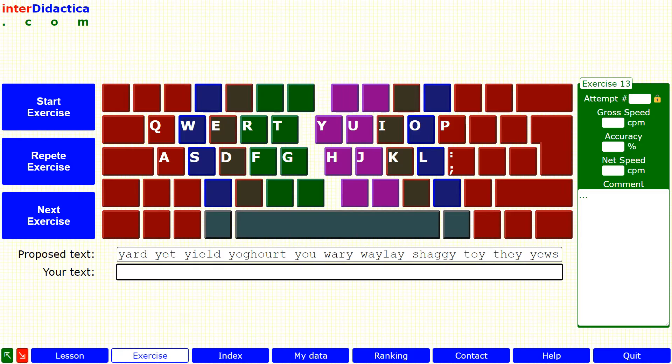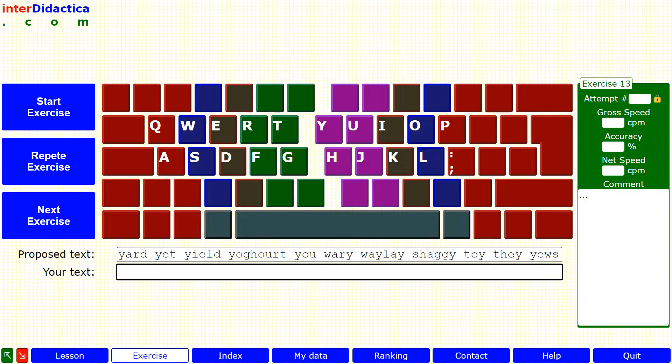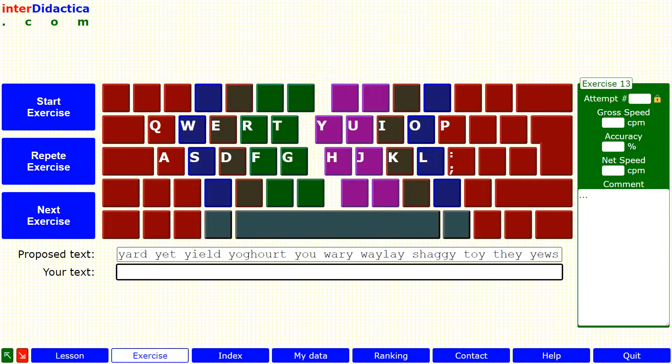And now, the lesson. In this one, we're going to practice pressing the letter Y key. But be careful!